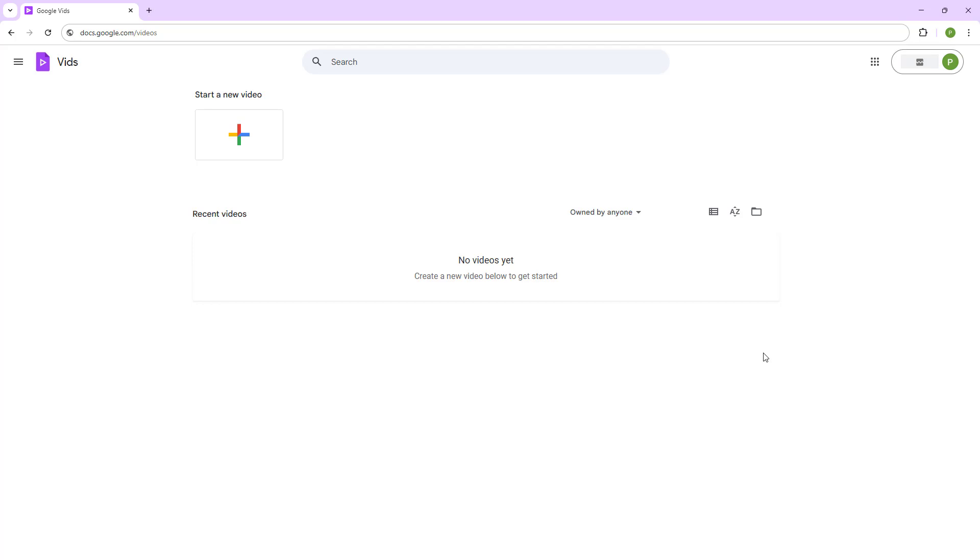If you want to start working with Google Vids, you can create a new video project. I'm in the homepage of Google Vids as you can see.